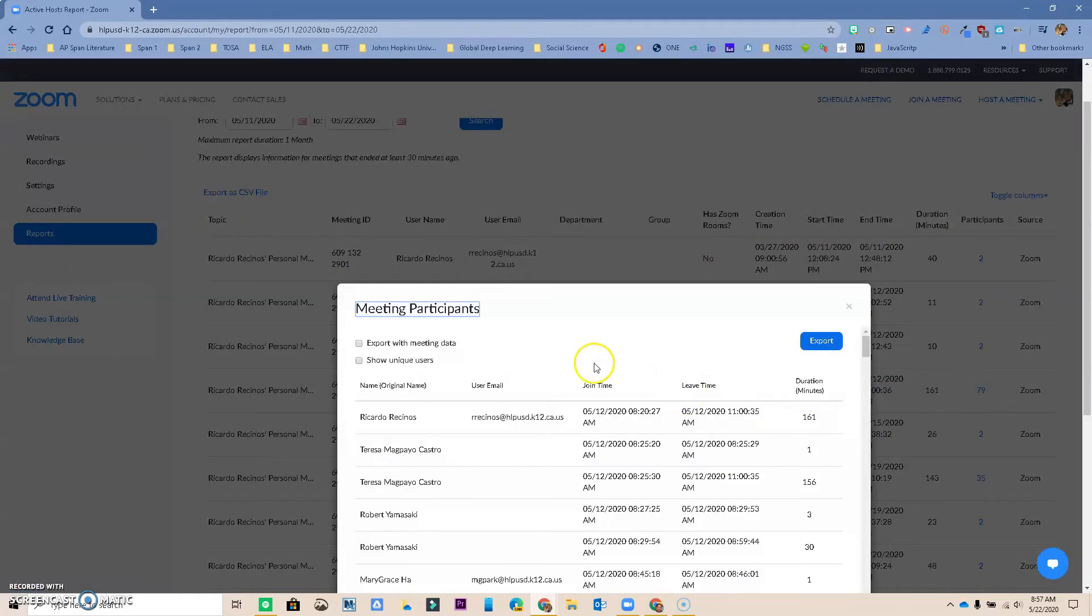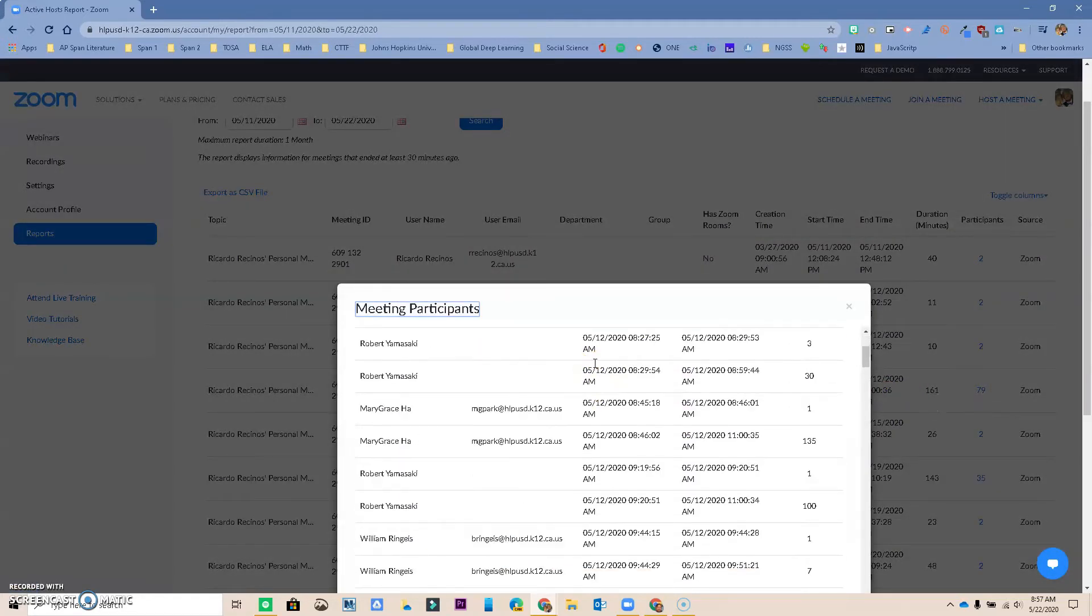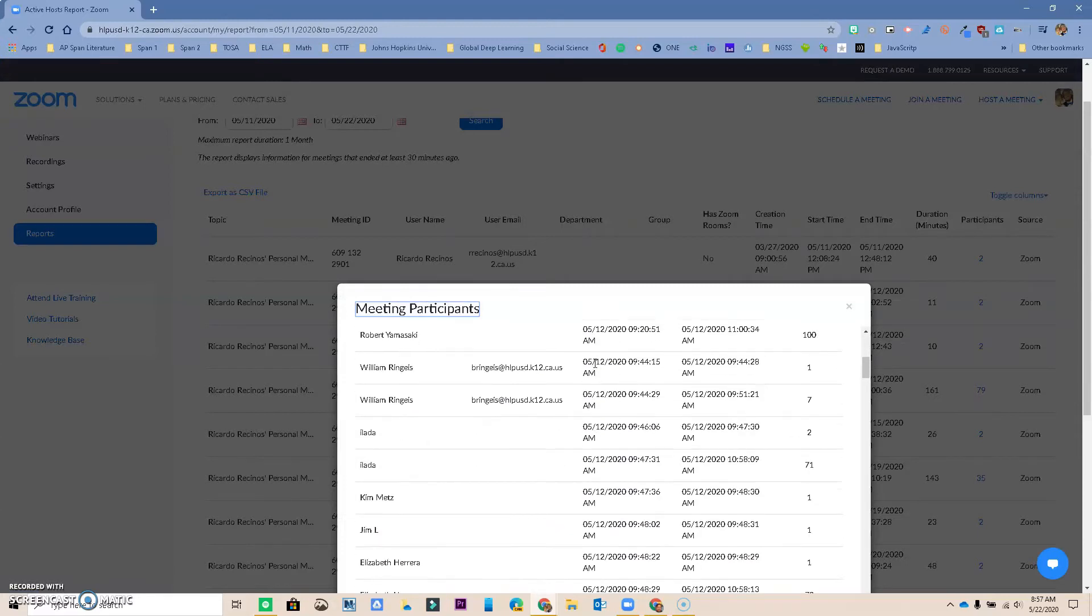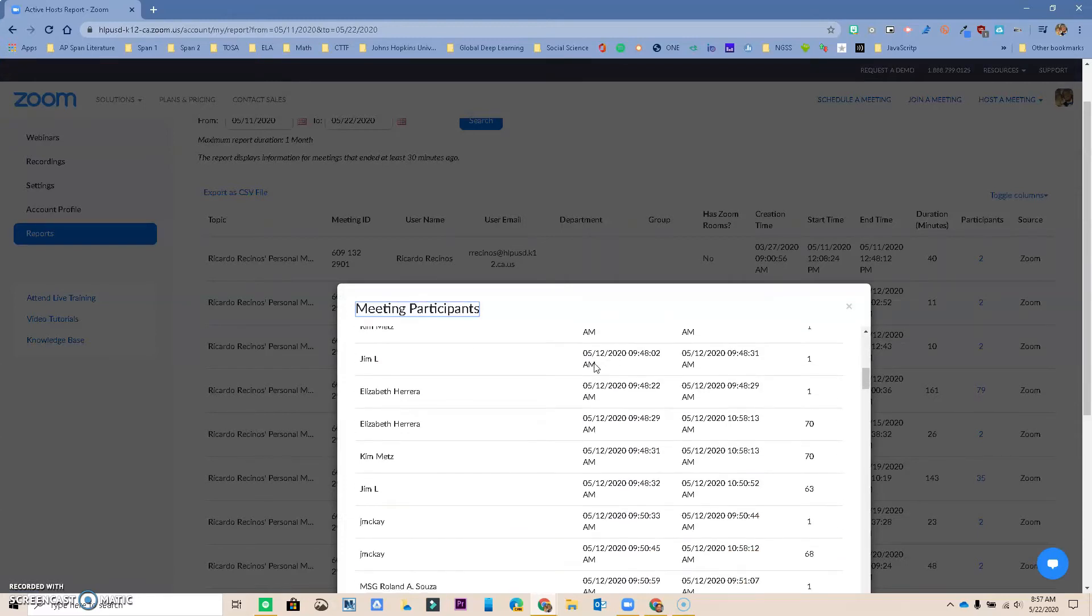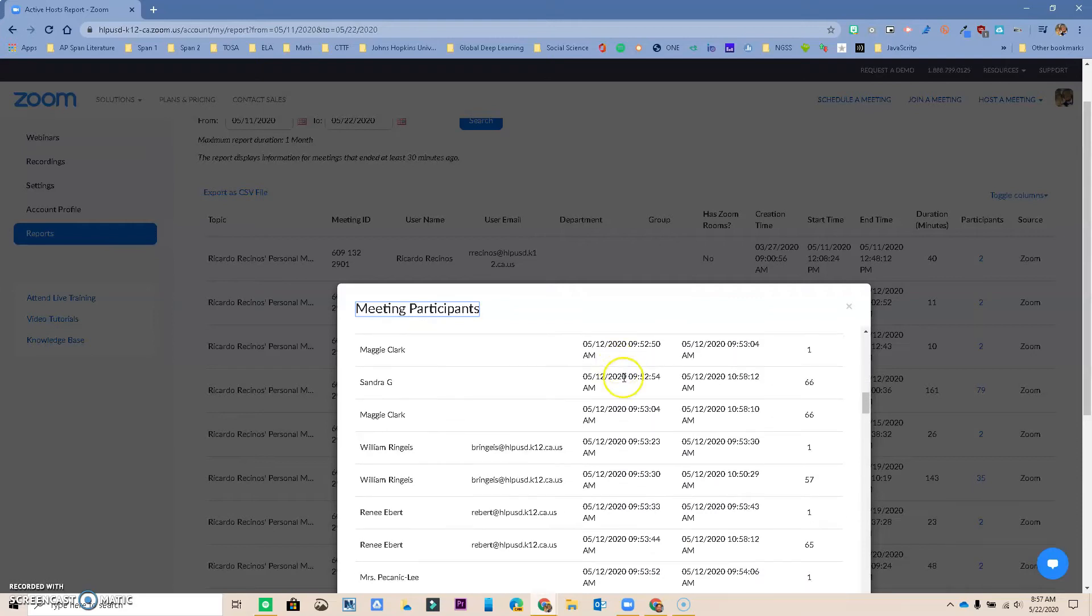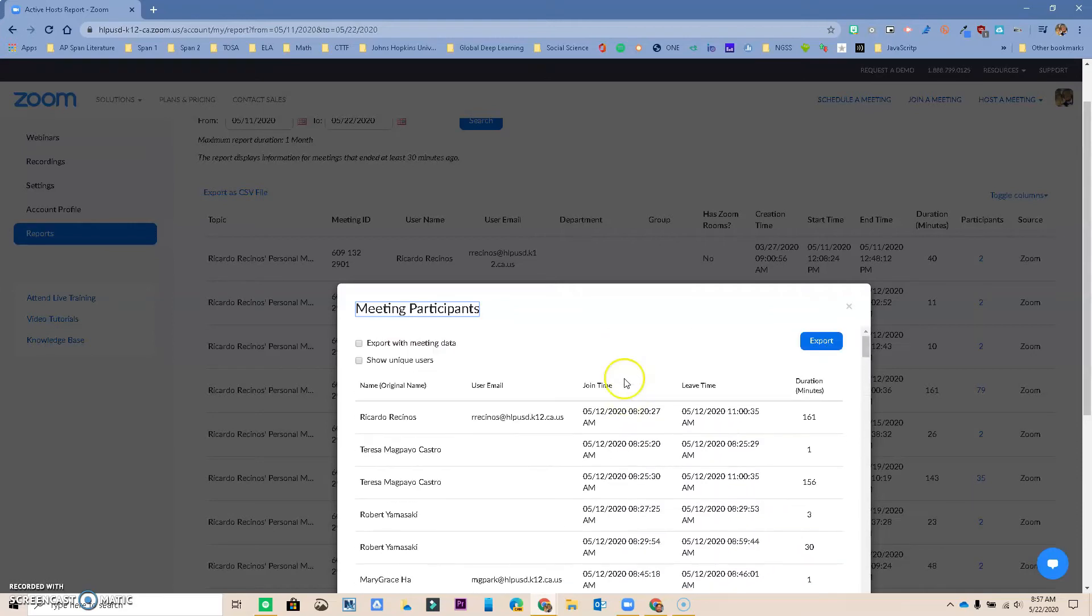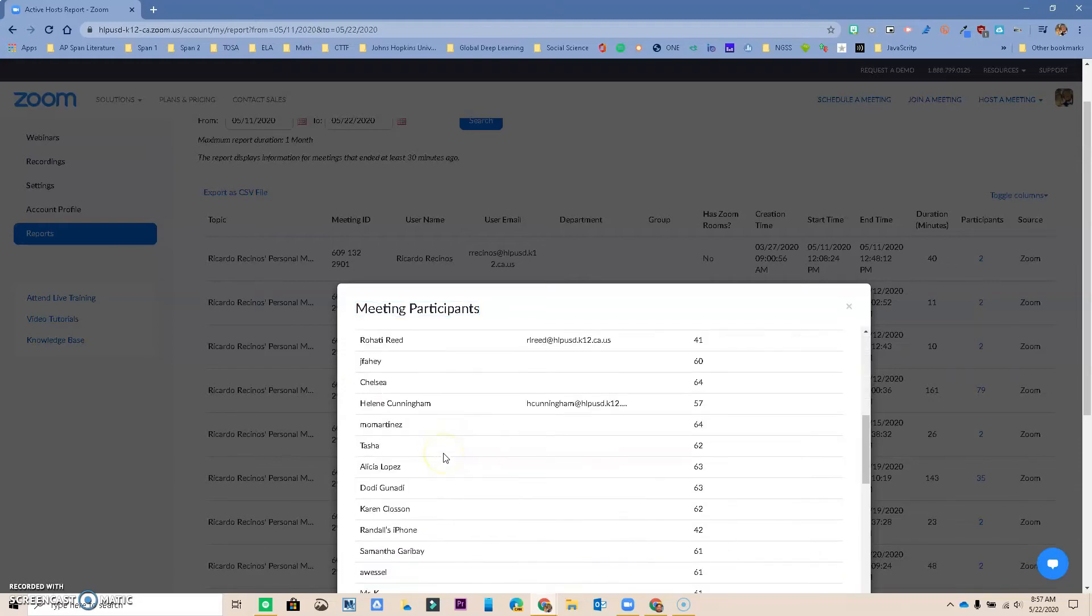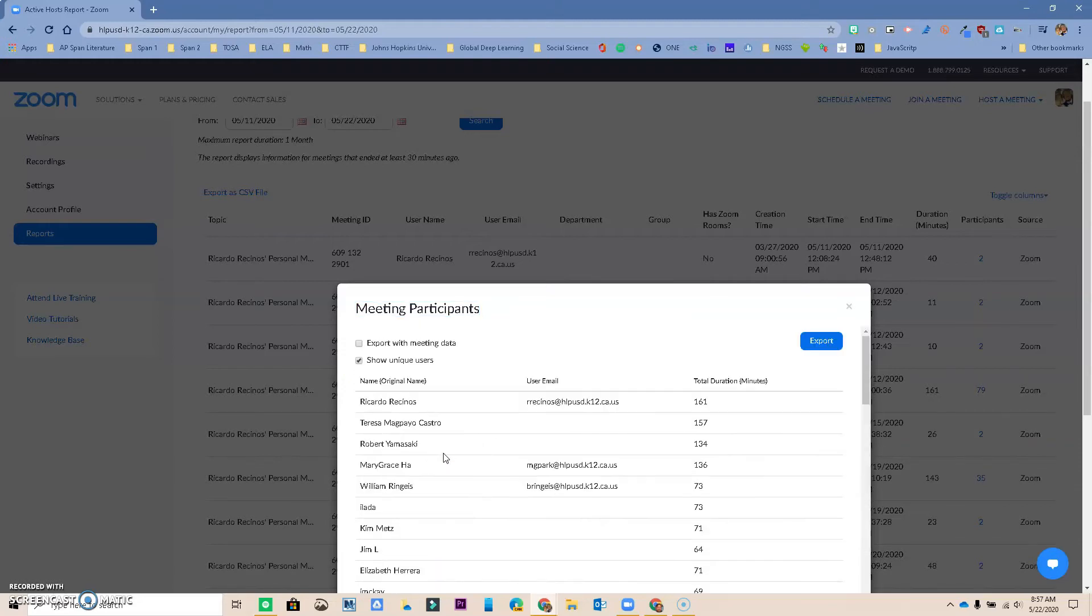And I notice that I can actually have the people that showed up to my meeting. And I have every person that showed up at one point or another. If you look over here, and then you also have the ability to export. You can do Show Unique Users, so just the people that were just one person. Sometimes it duplicates, so this will give you a better idea.